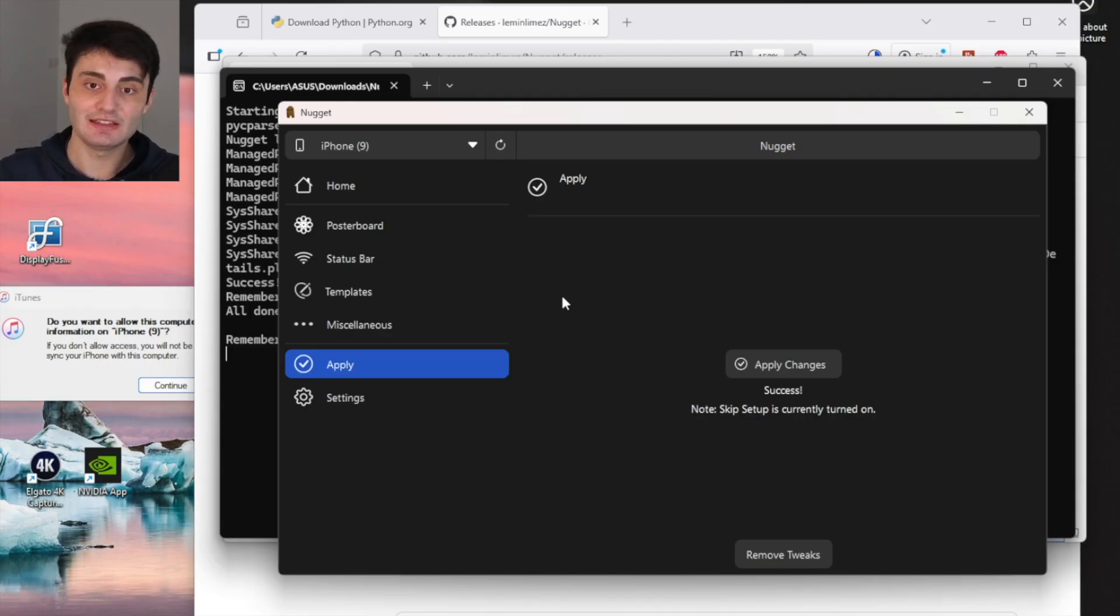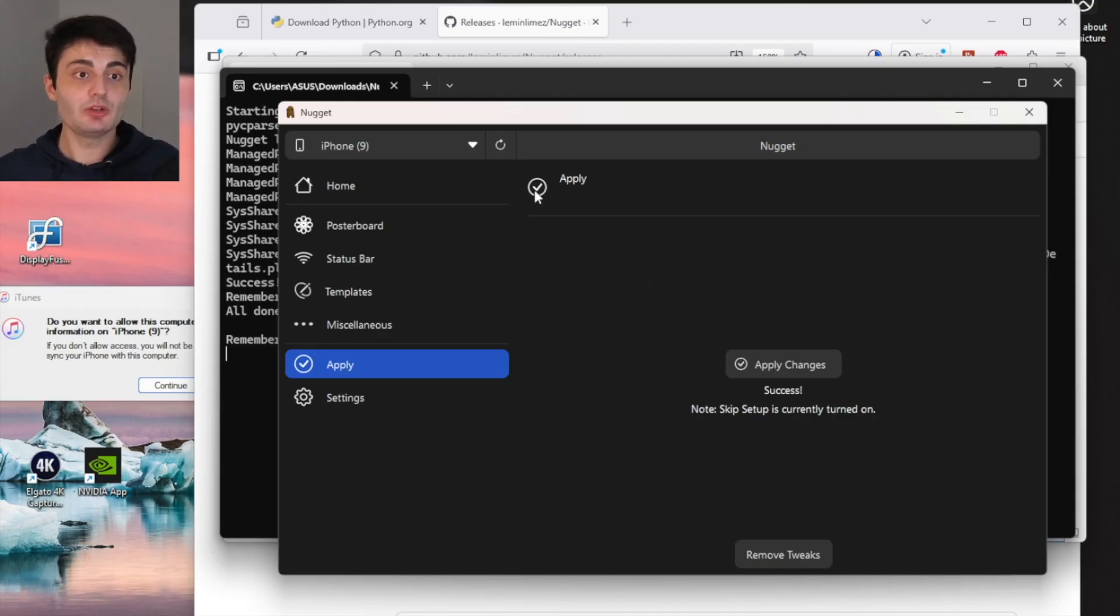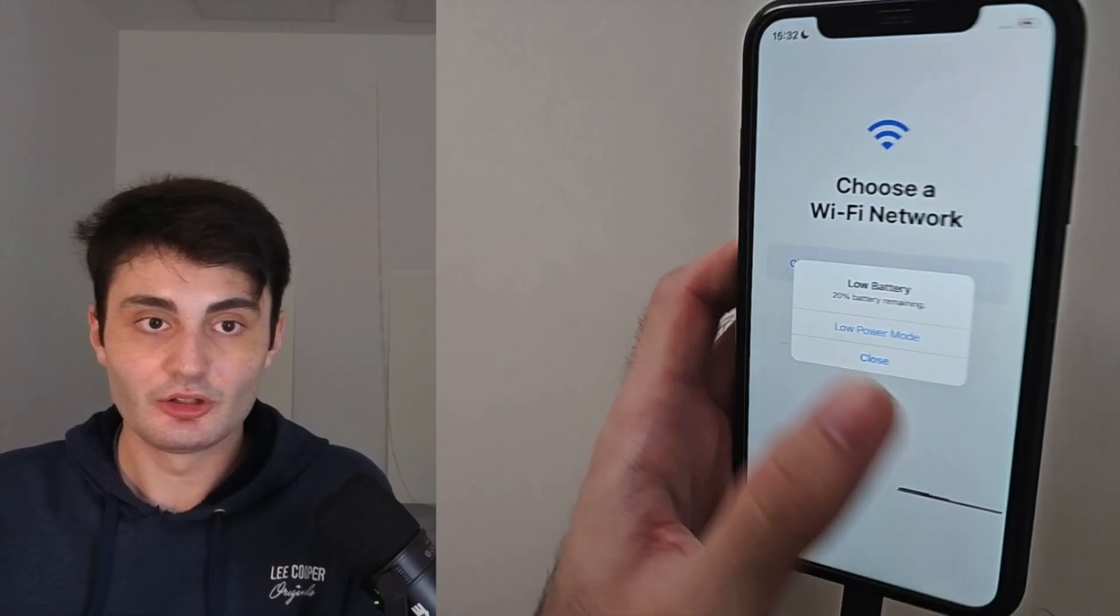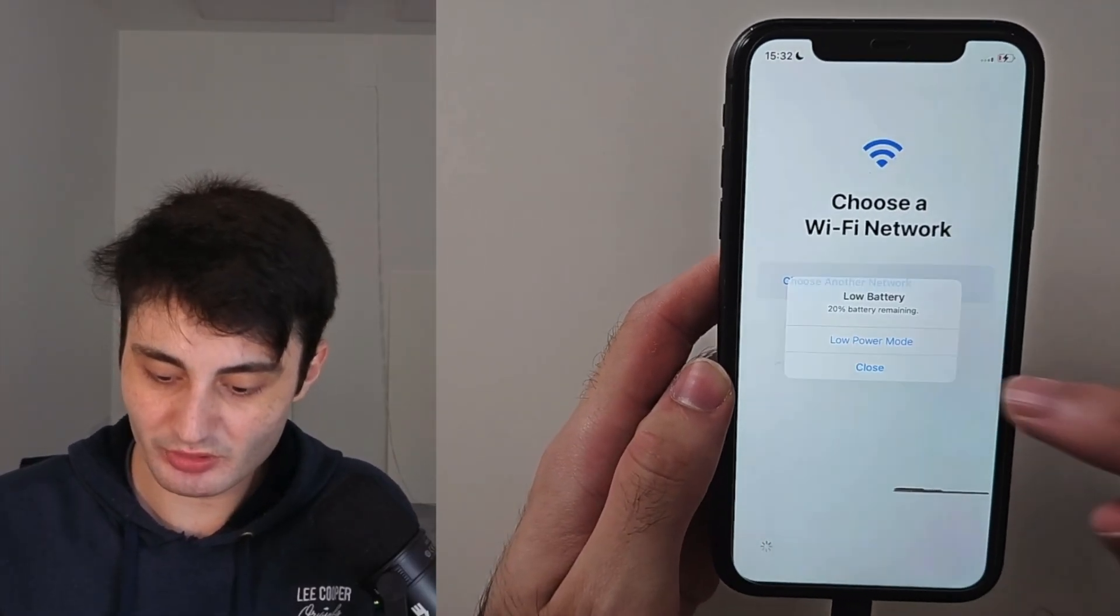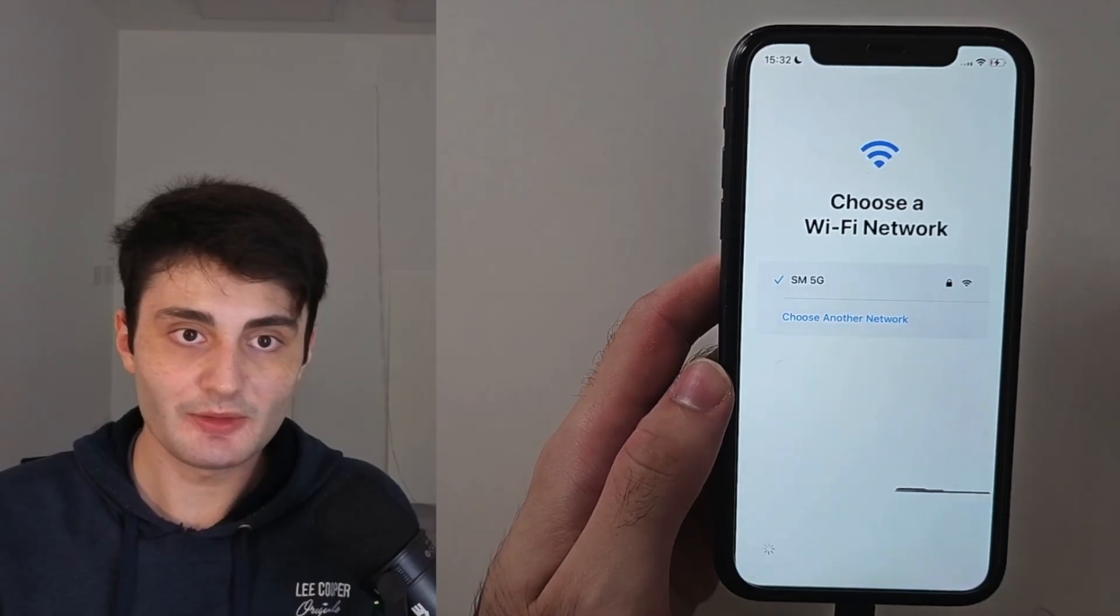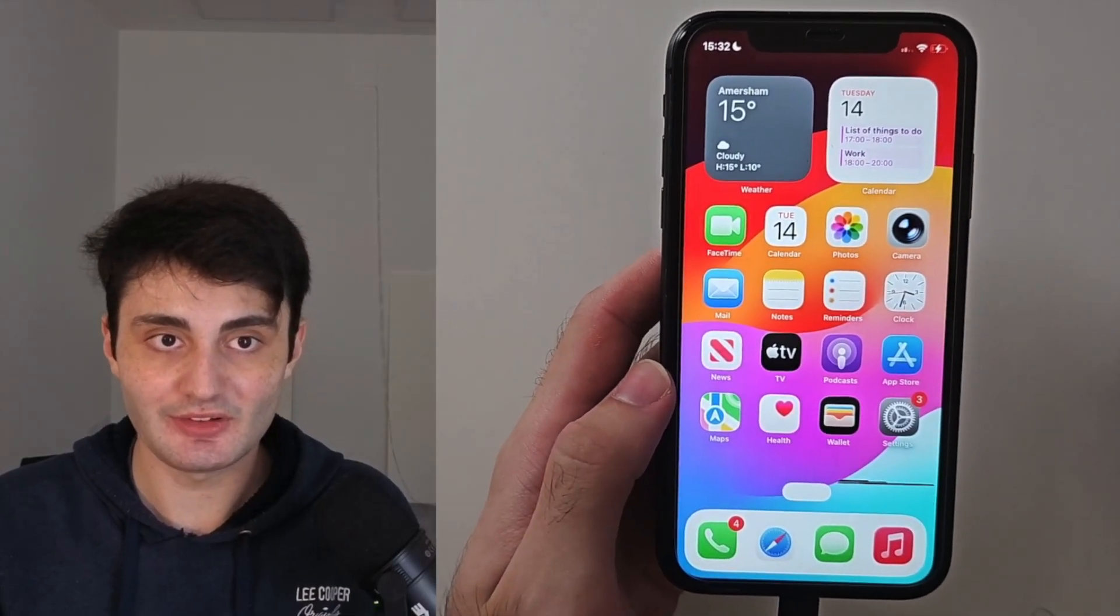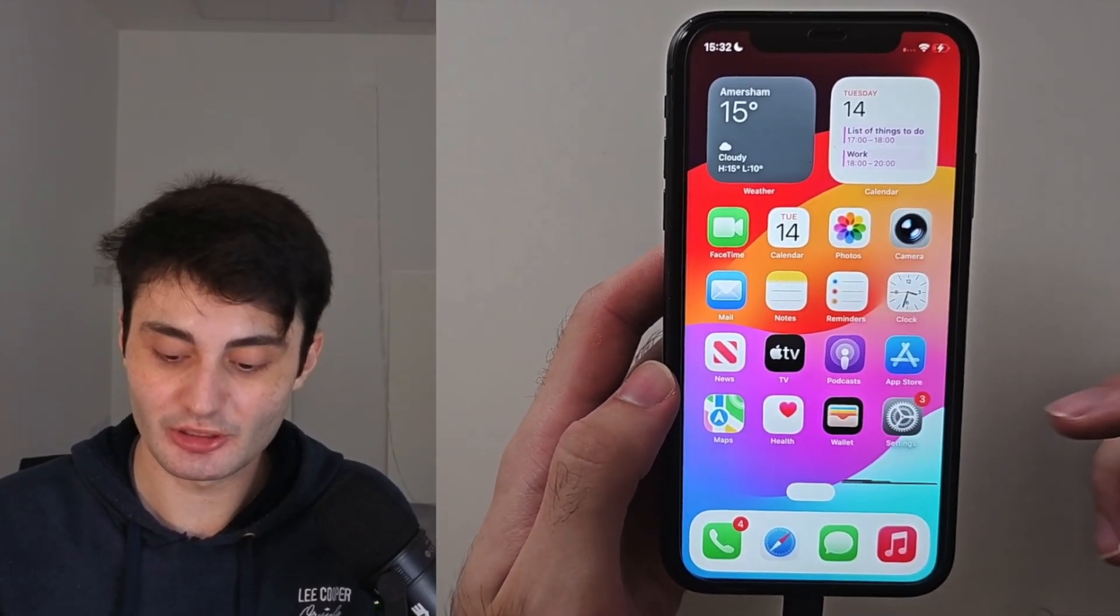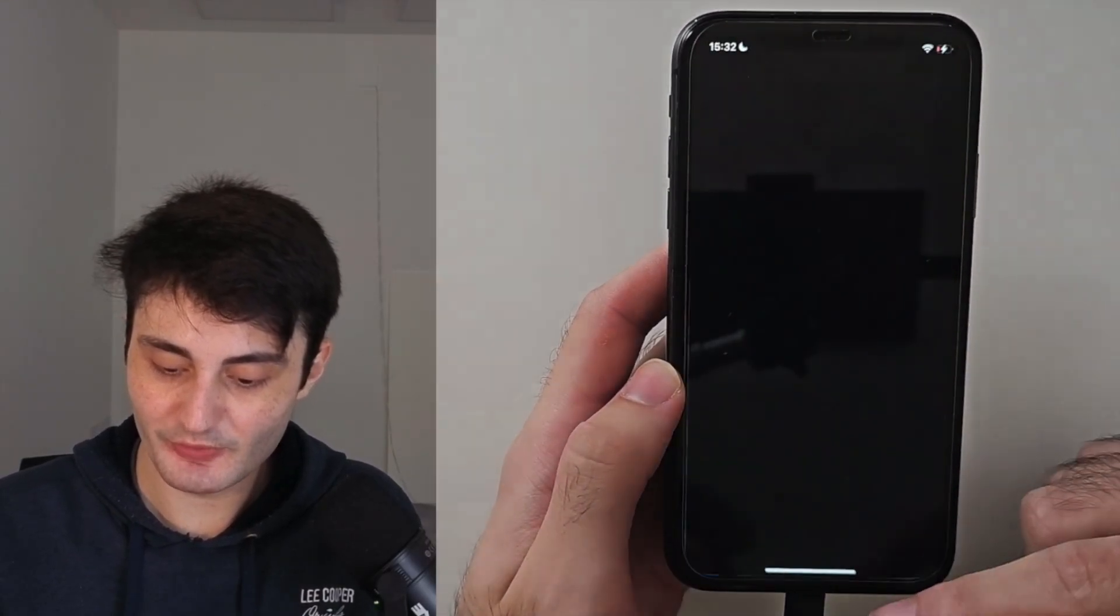So now you're done with the computer, so let's look at our iPhone. On the iPhone you'll be brought to the setup screen. Do nothing, and after a couple of seconds it will return you to the home screen. And now, beautiful, liquid glass is disabled.